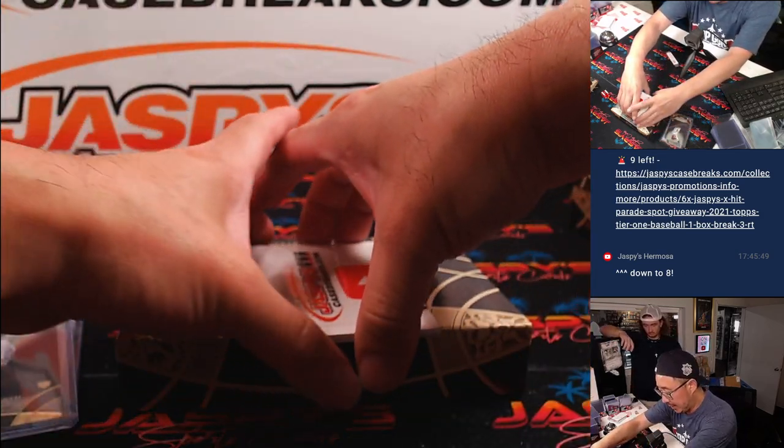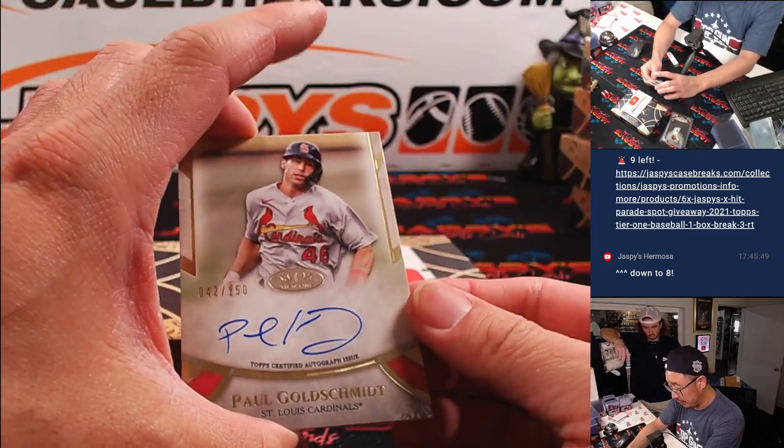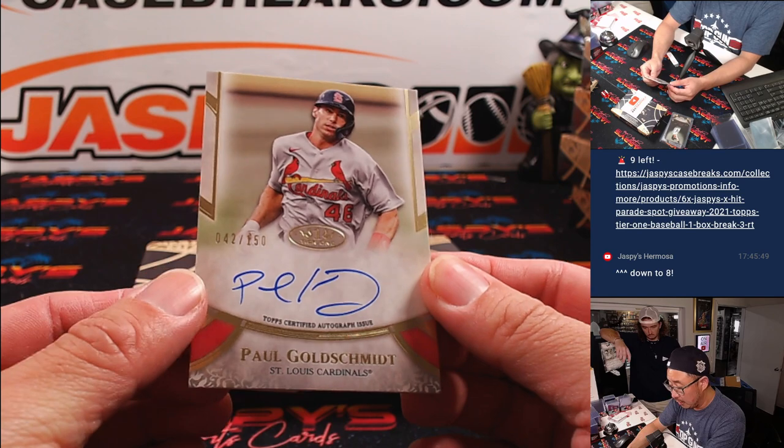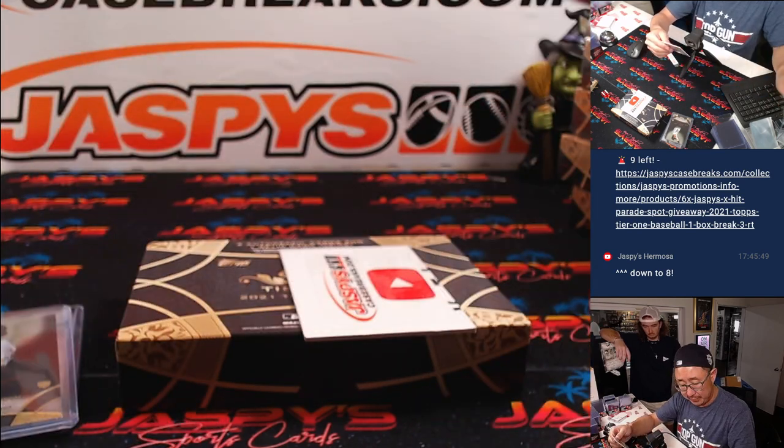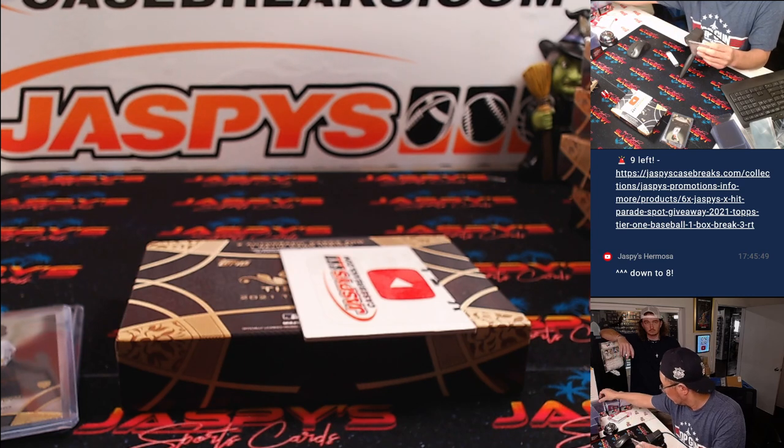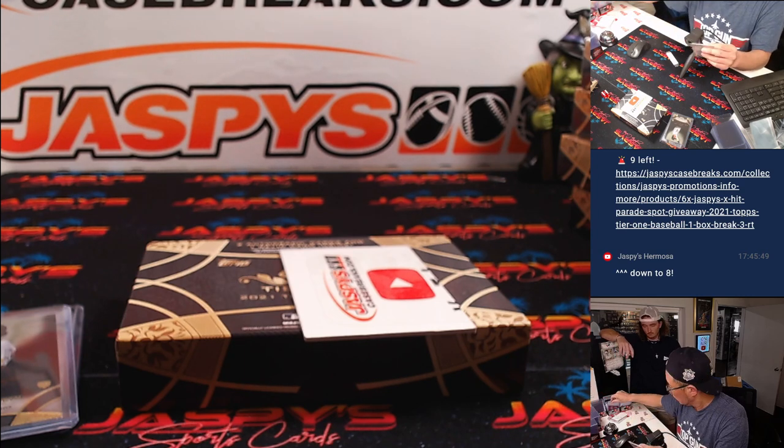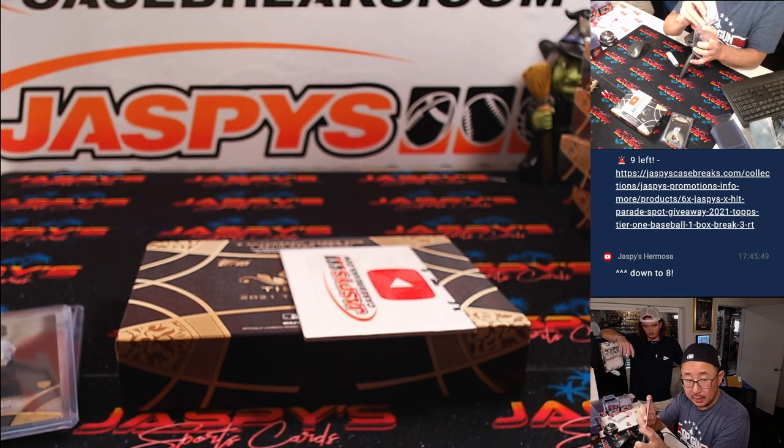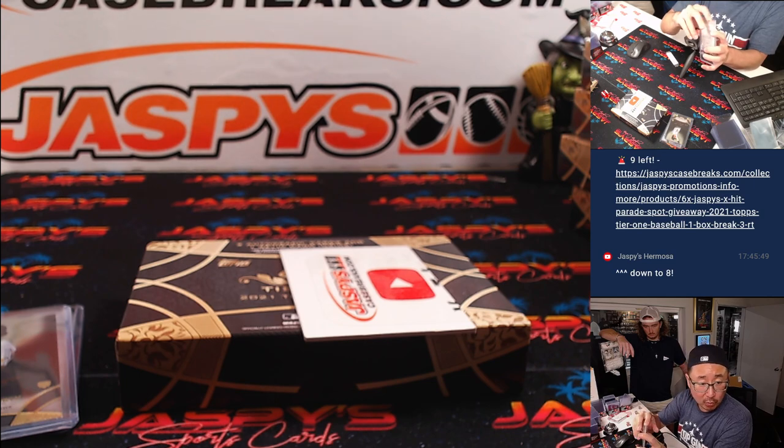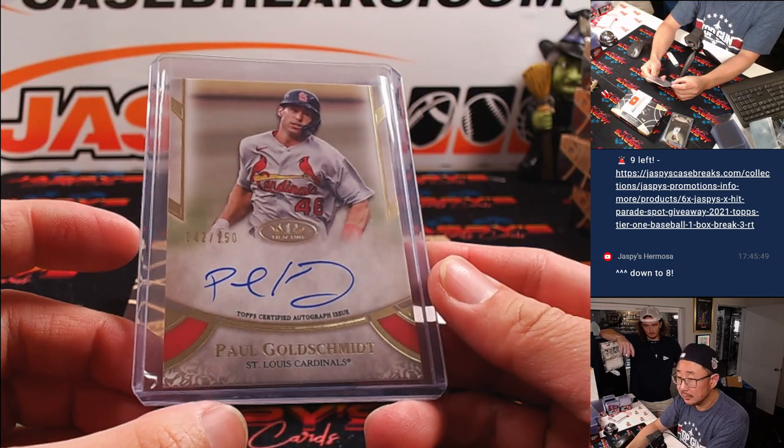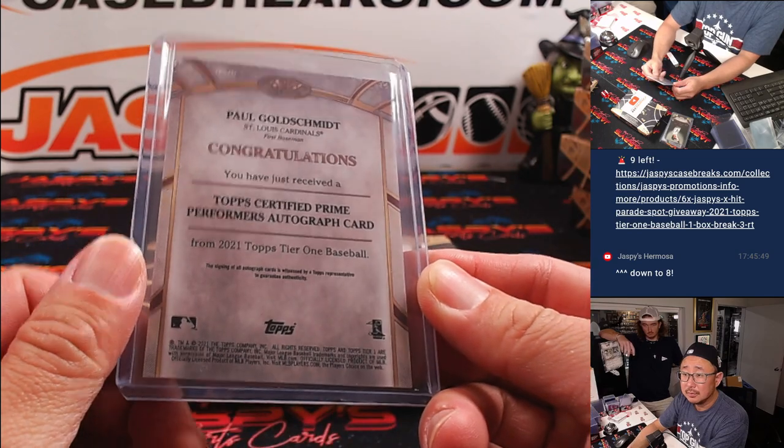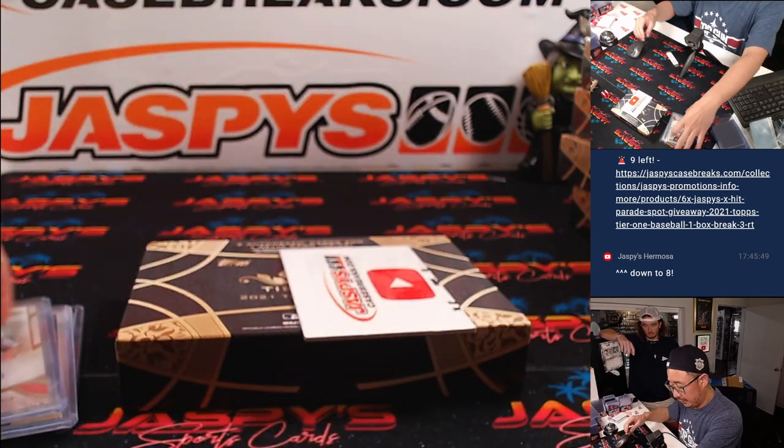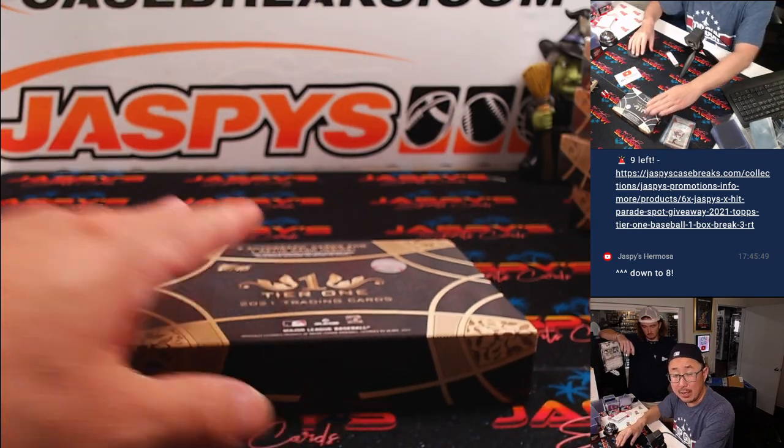Nice. And the last one here is Paul Goldschmidt. Nice. 42 out of 150. And that'll be for the Cardinals. That's for Craig. Alright. That's it. Not a bad box.